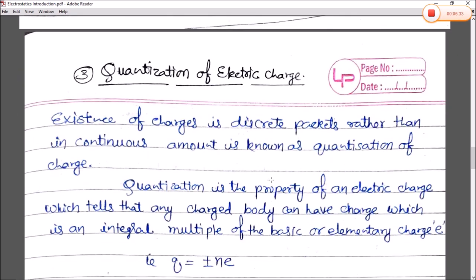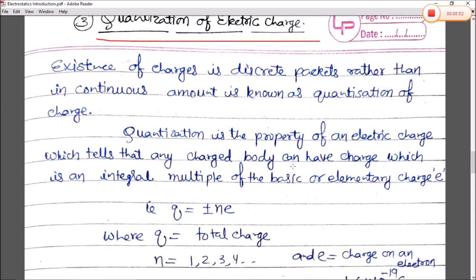Number three is a very important topic — quantization of electric charge. The existence of charges in discrete packets rather than in a continuous amount is known as quantization of charges. Quantization is the property of electric charge which tells us that any charged body can have a charge that is an integral multiple of the basic or elementary charge.